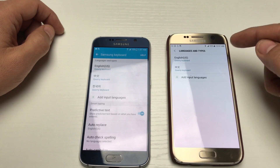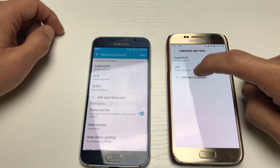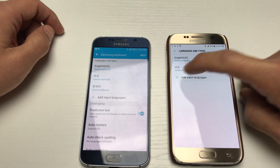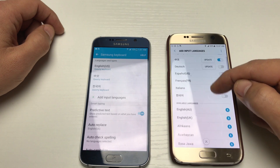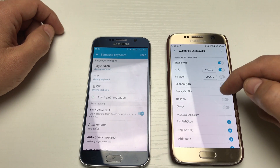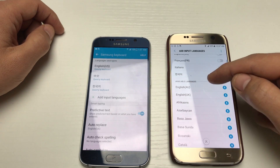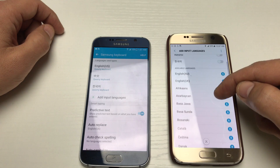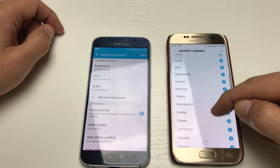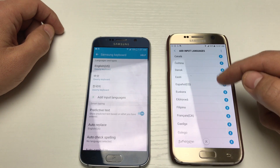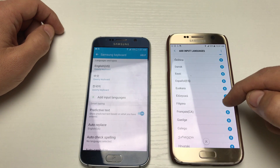You can see I have English and Chinese here. To add additional languages, tap on Add Input Languages. You'll see some already downloaded, and if not, you can look under Available Languages to find more.